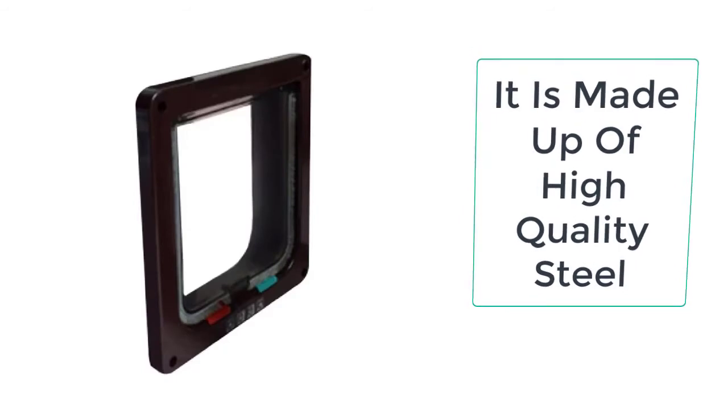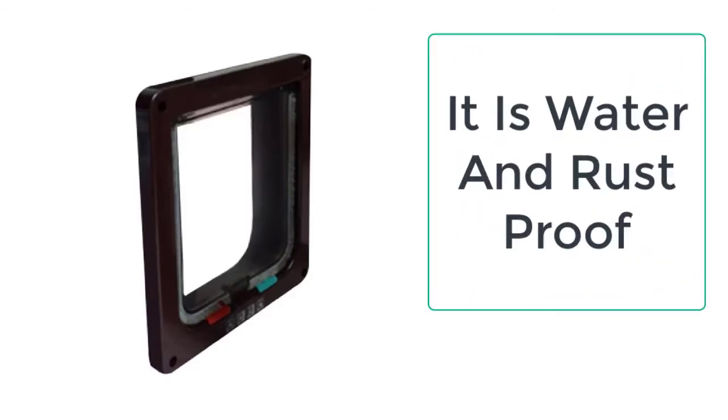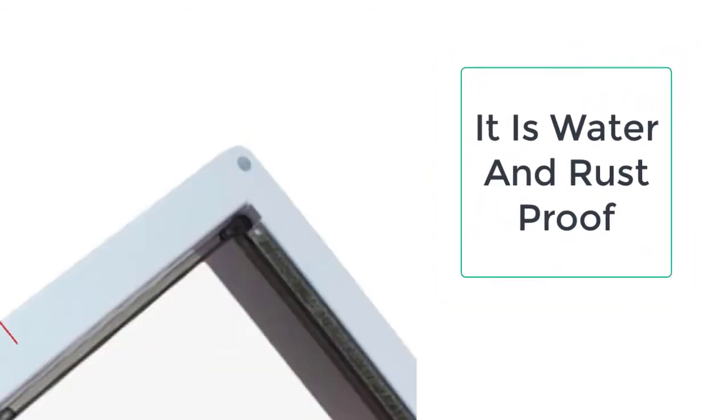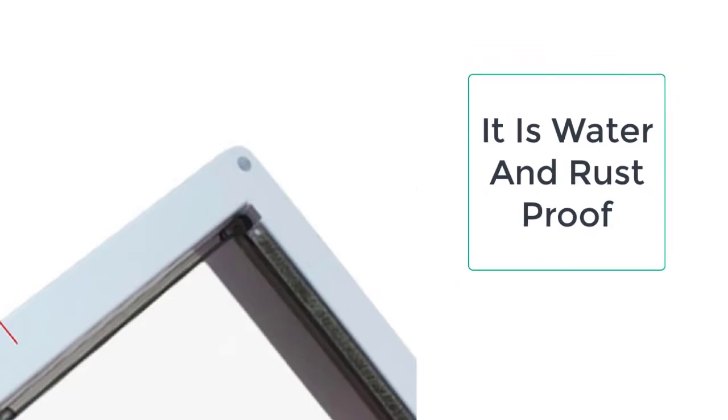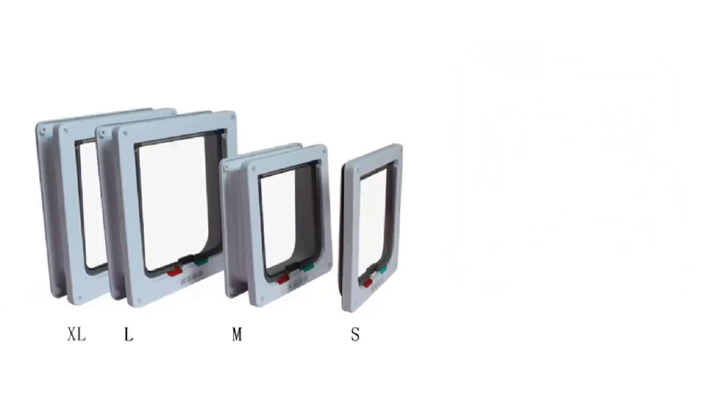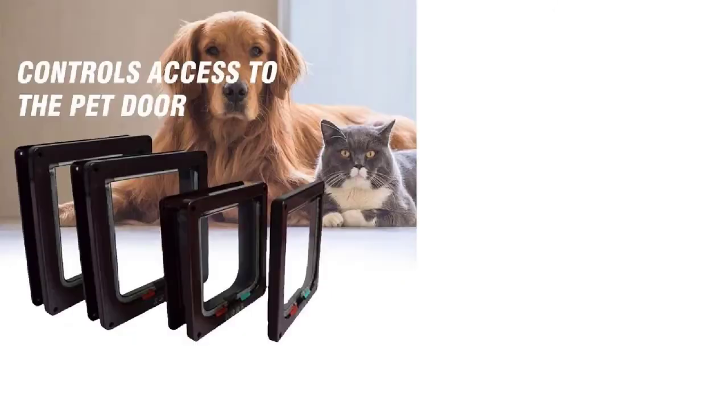This single product can be used by all of your pets such as cats and dogs and it is also very easy to install. It saves you time as you don't have to open and lock the door.